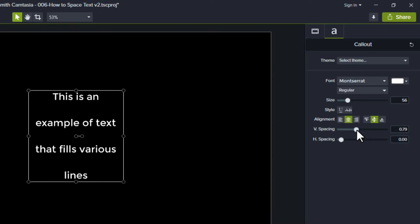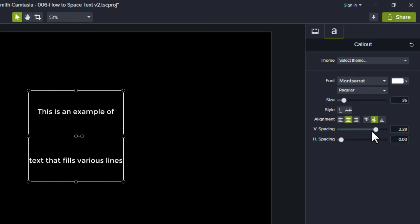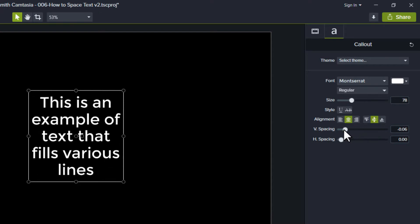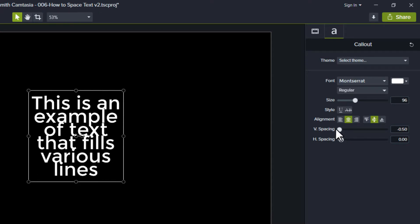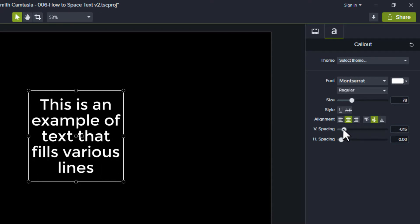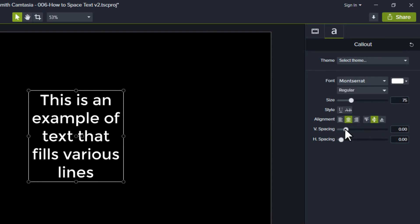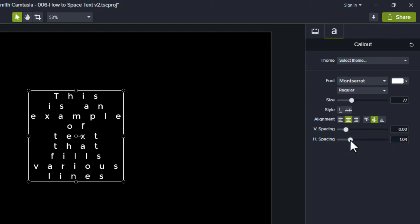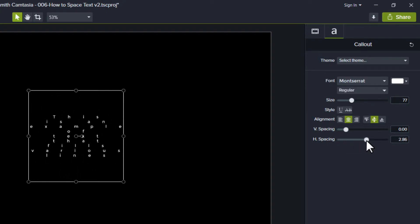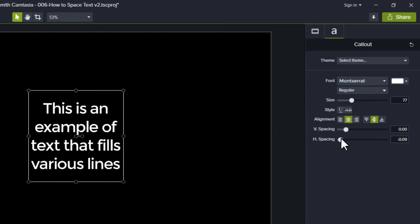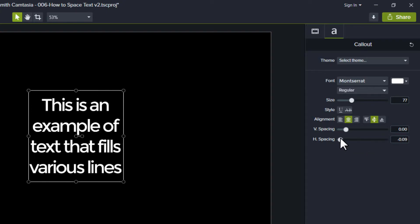Vertical spacing lets you increase or decrease the amount of space between two or more lines of text. Horizontal spacing lets you put space between characters in a word or line.